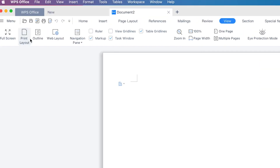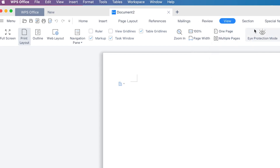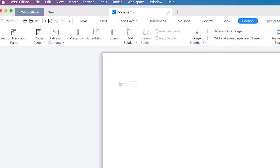Then you have the View options — you can change the view to outline view, web view, or navigation pane. You can toggle the ruler option and enable table grid lines from here. You can zoom in and out, go to page width, or switch between multiple pages and single page views.